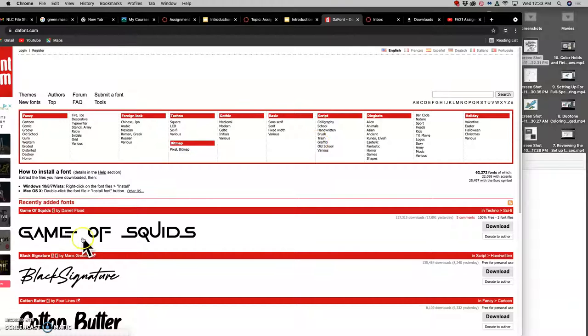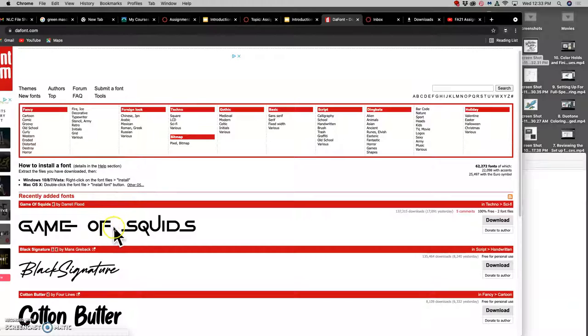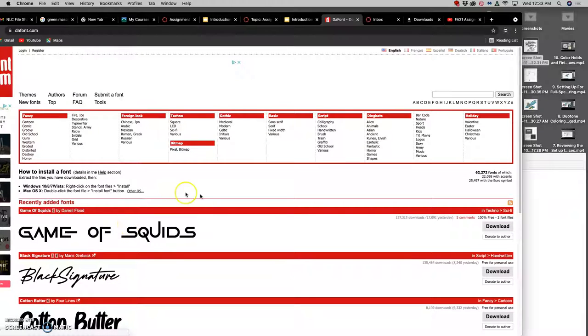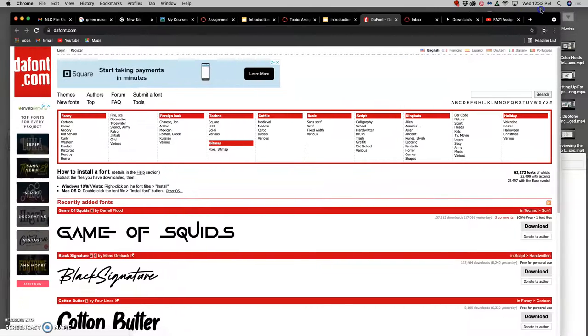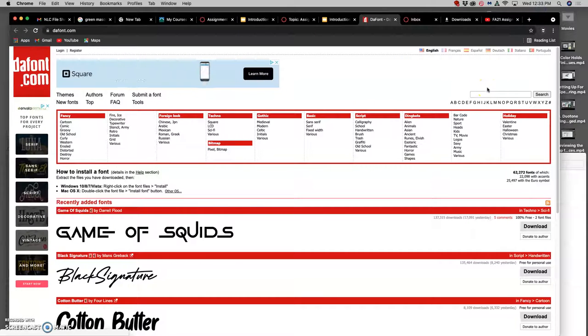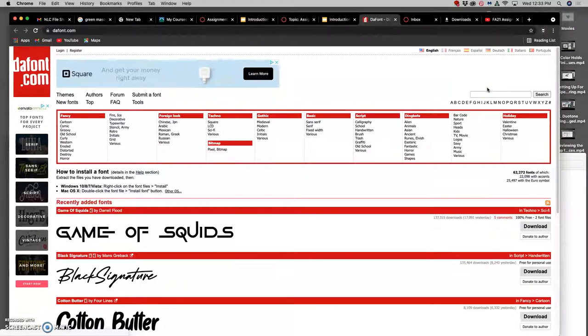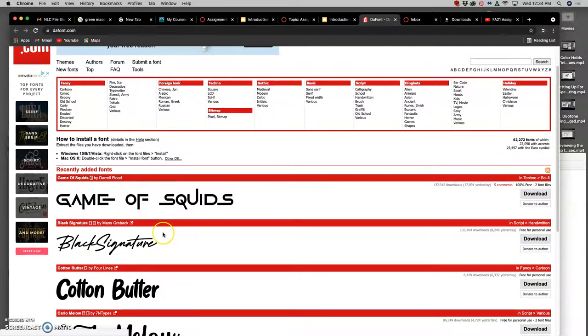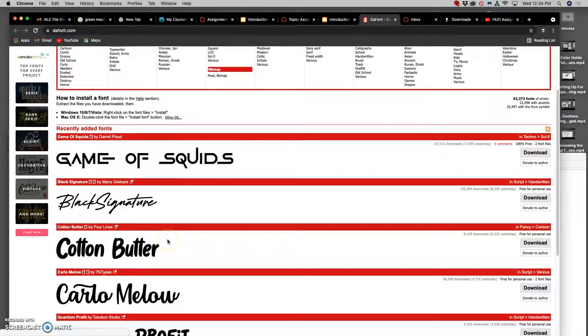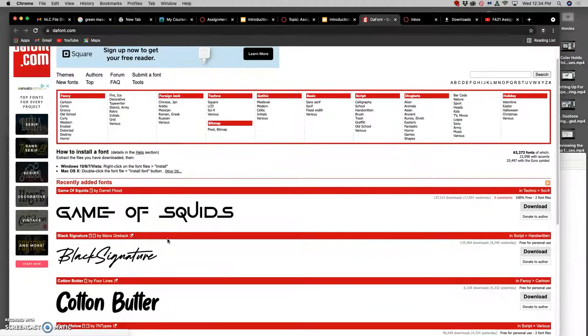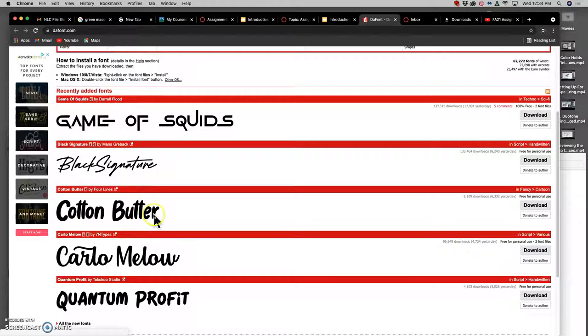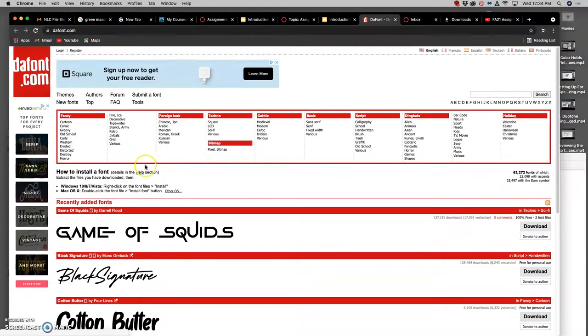You can see the most recent ones - we have a Squid Game tribute font. Now fonts are actually not the right word for these, these are typefaces, but kind of colloquially commonly known as fonts. But what a font is is when you actually bold or italicize or otherwise augment an existing typeface. So bold is a font of Times New Roman, but Times New Roman is a typeface. Let's see, I kind of like Cotton Butter, and what I can do on this site is simply download it.